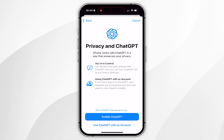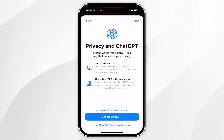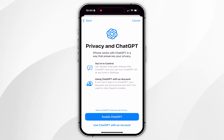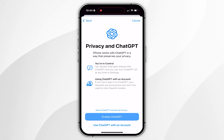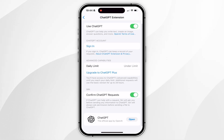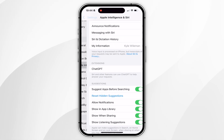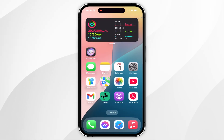From here you can either use ChatGPT with an account, which will prompt you to sign into your ChatGPT account, or you can select Enable ChatGPT to use it without an account — which is what I'm going to do in this video. Once you've done this, you'll be taken to the ChatGPT extension settings and it is ready to use, so you can go ahead and start using Siri with ChatGPT just as you normally would.